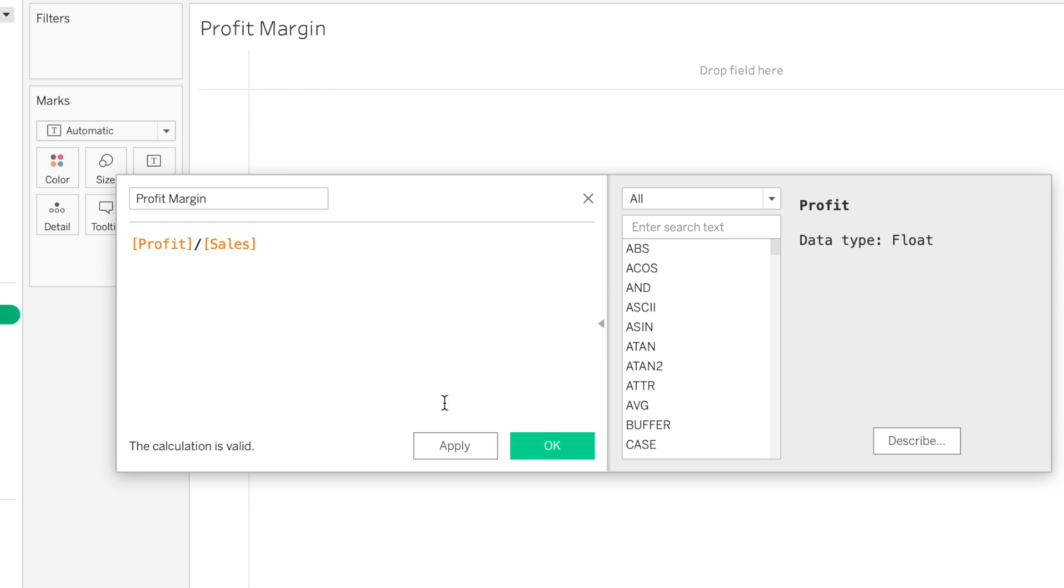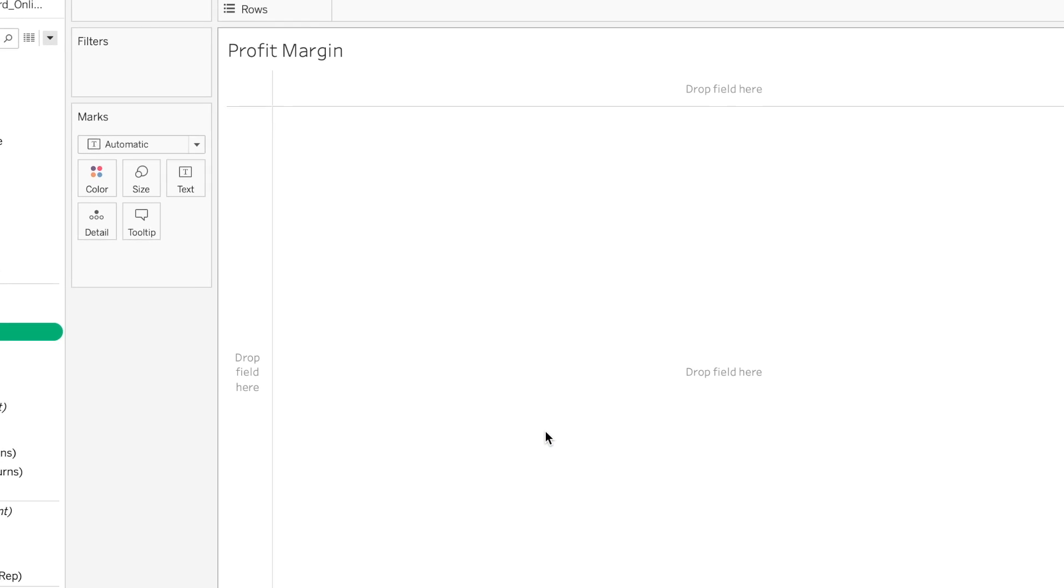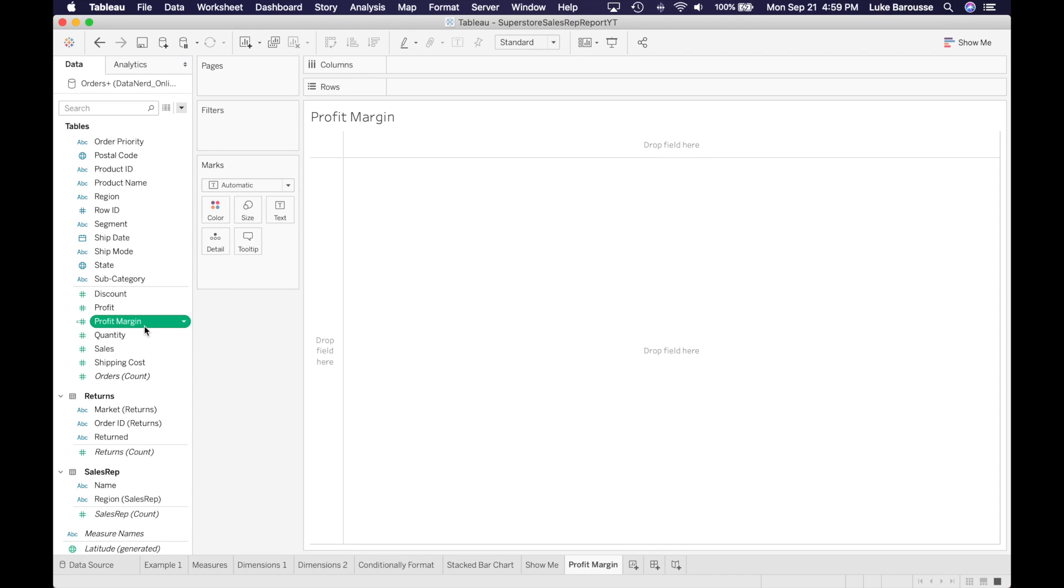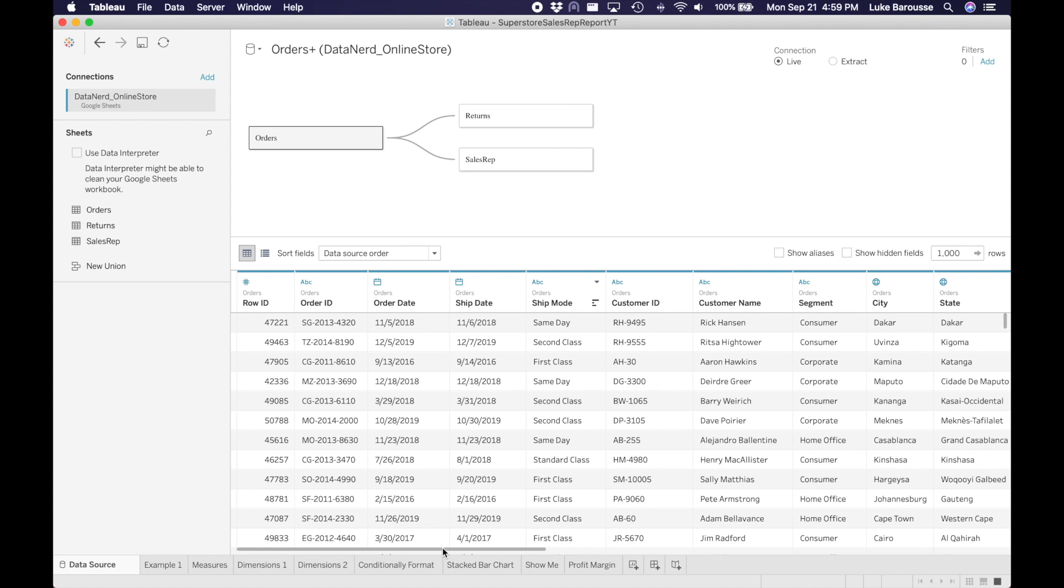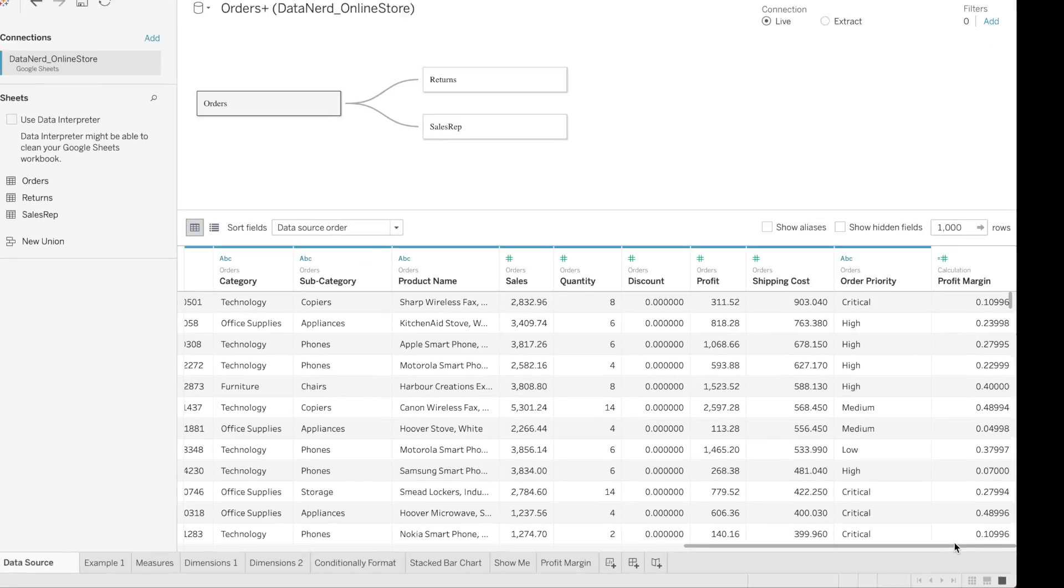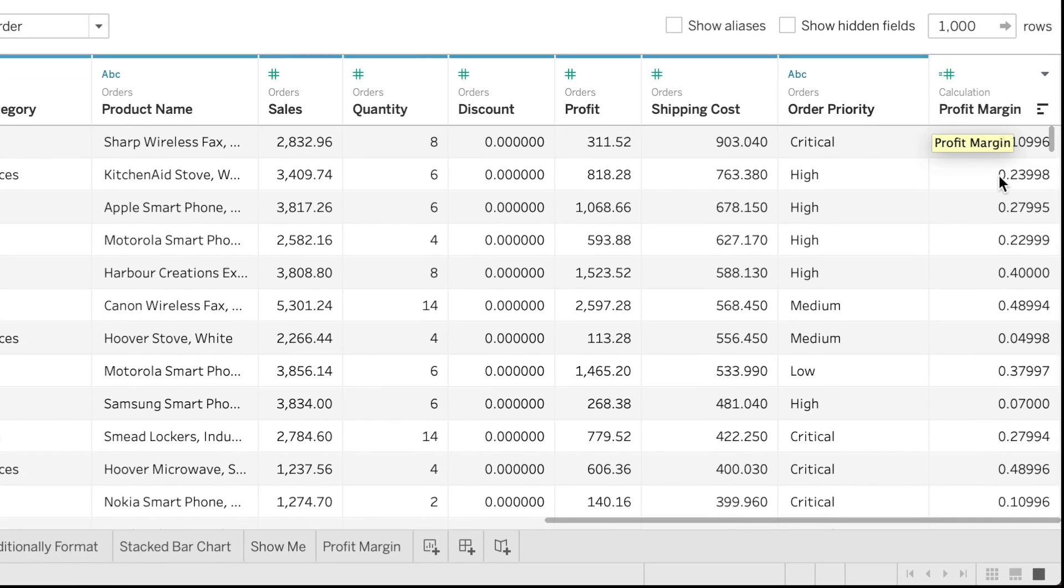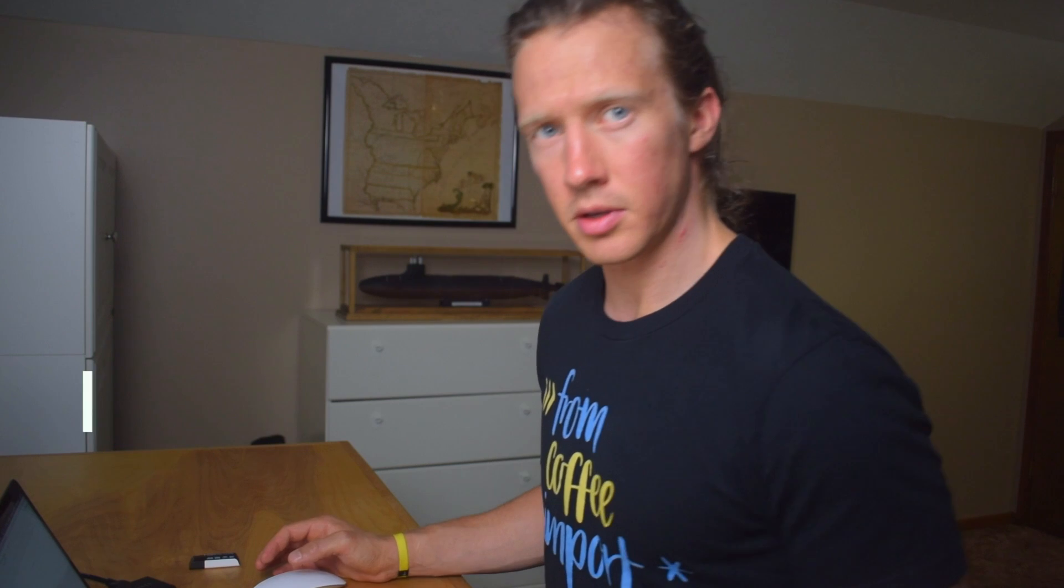So we're going to go ahead and click OK to calculate this profit margin. And it went ahead and calculated right here. If we go to the data source, we can then see that profit margin is now calculated in this dataset.